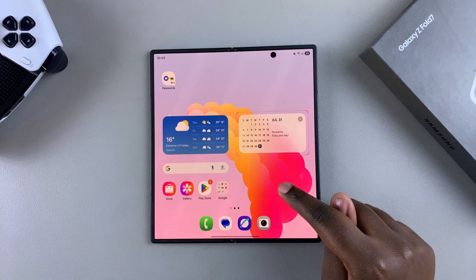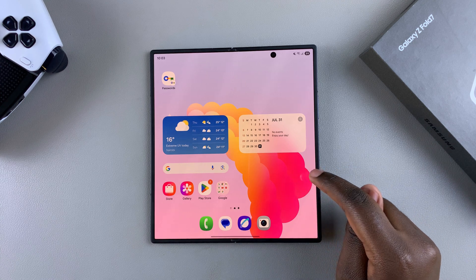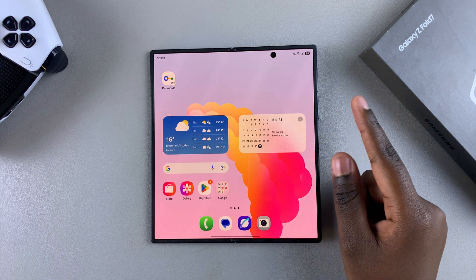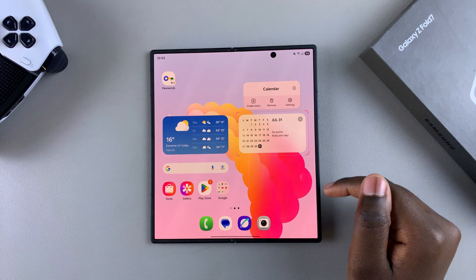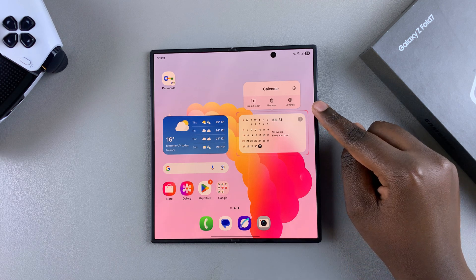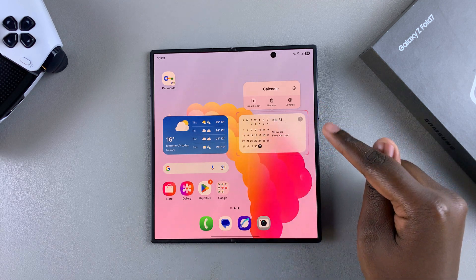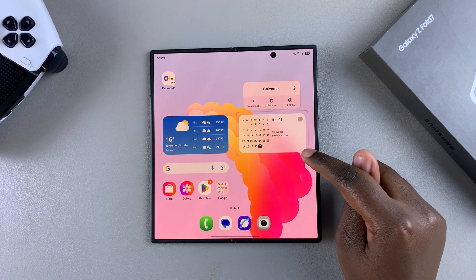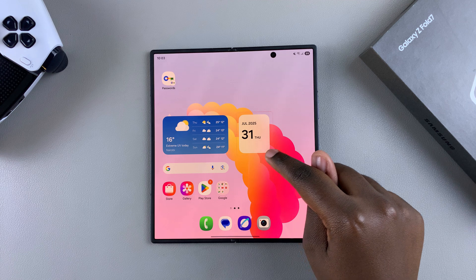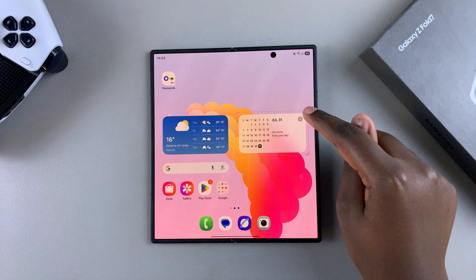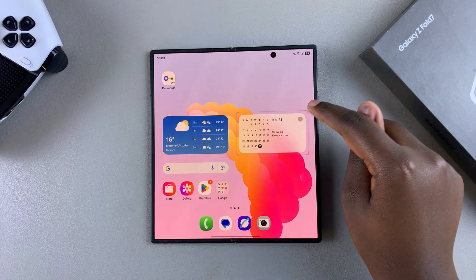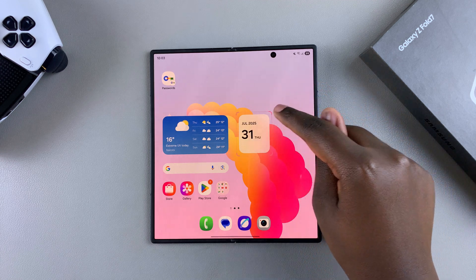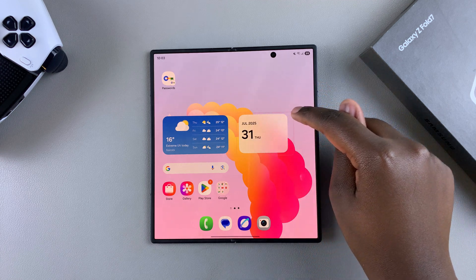Next, if you want to make the widget bigger or smaller, you're going to hold on it like that until you see these four handles on four corners of the widget. Now you can use these handles to shrink the widget to whatever sizes are available, based on how the widget looks.